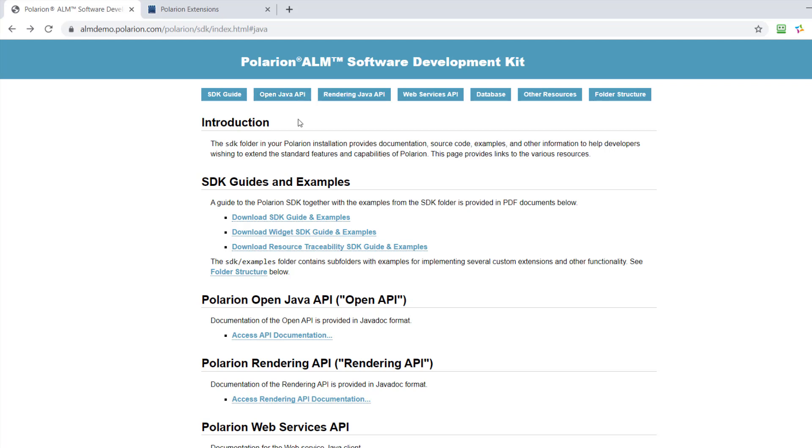So what else do we have? We have the rendering API. The rendering API is again a Java doc. So you can have a look at the methods and the documented classes and methods.